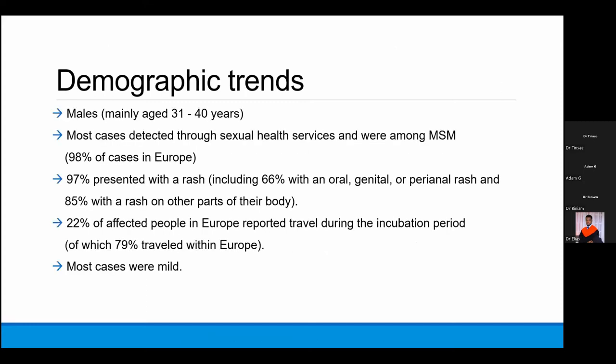The outbreak that started in May had atypical symptoms. Most patients are males in the fourth decade of life, mostly men having sex with men. Some children were also diagnosed. Almost all presented with rash involving the oral, genital, and perianal areas. Most cases were mild, due to the less virulent West African strain currently causing the outbreak.